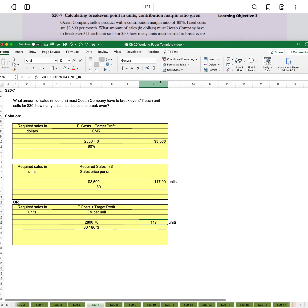We can extend the decimals to confirm that it did actually roundup for us.